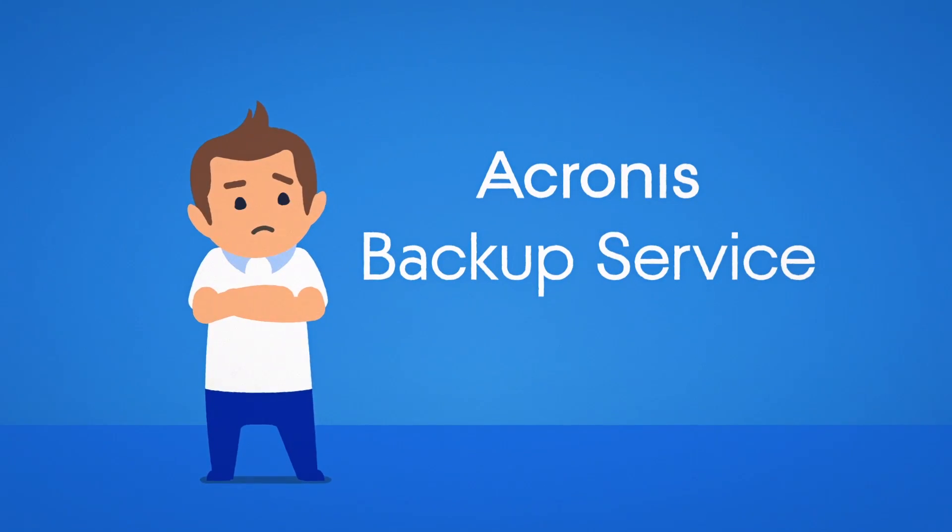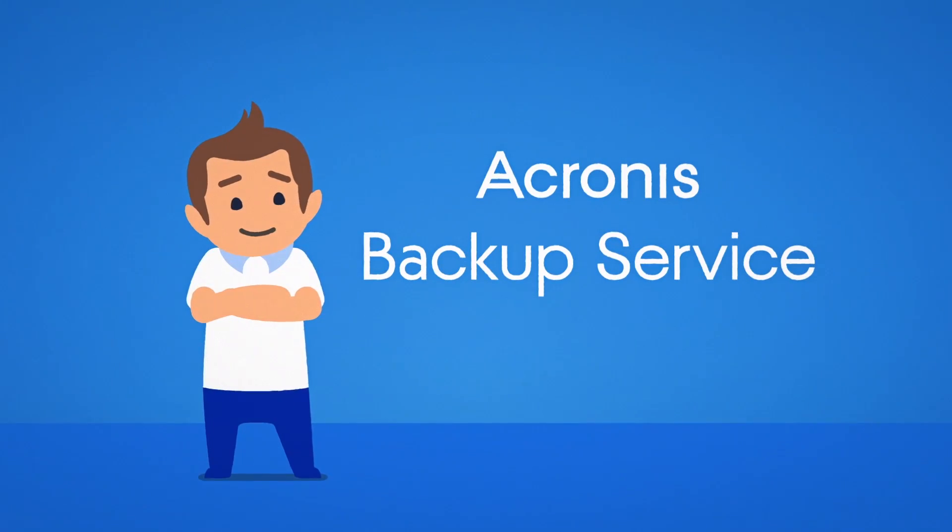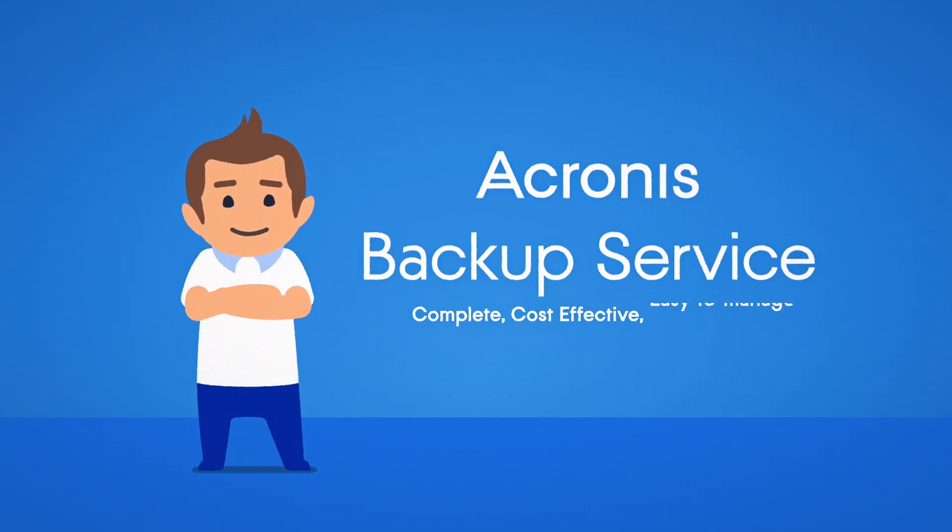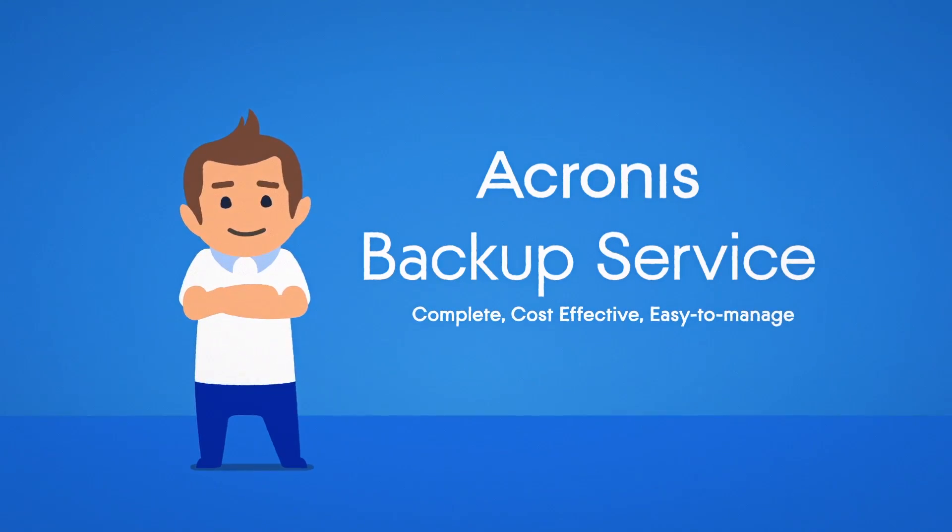Acronis Backup Service can help. It is a complete, cost-effective, and easy-to-manage backup solution.